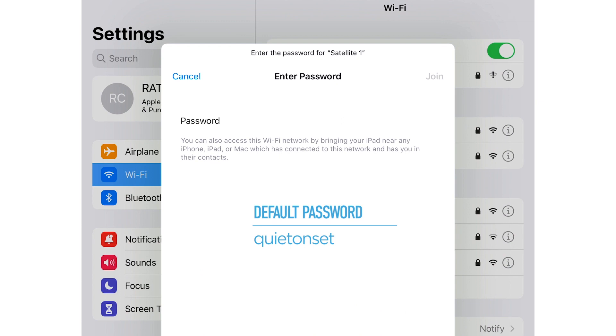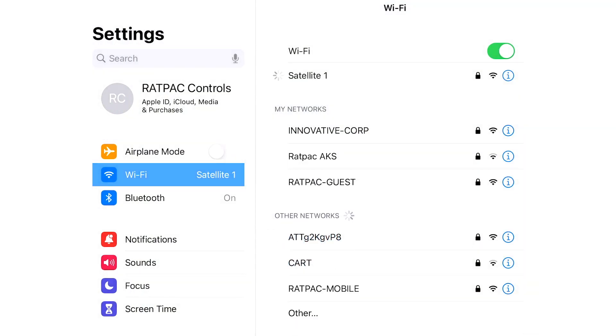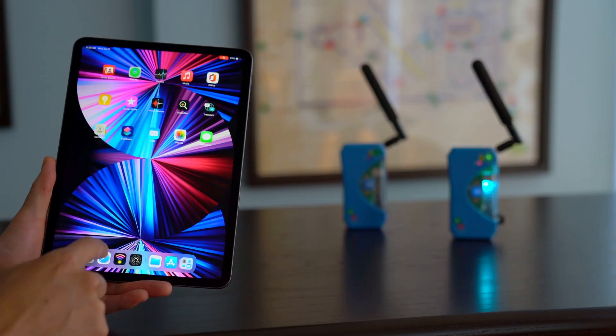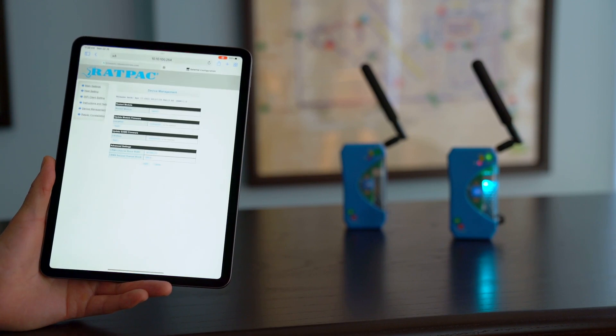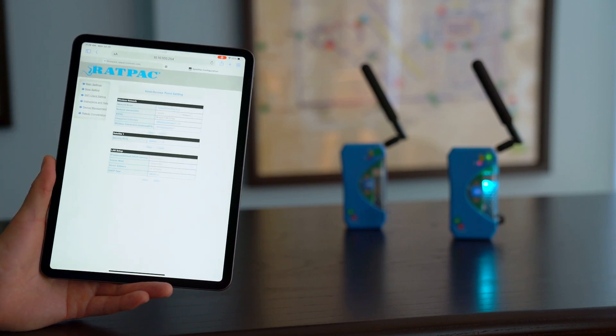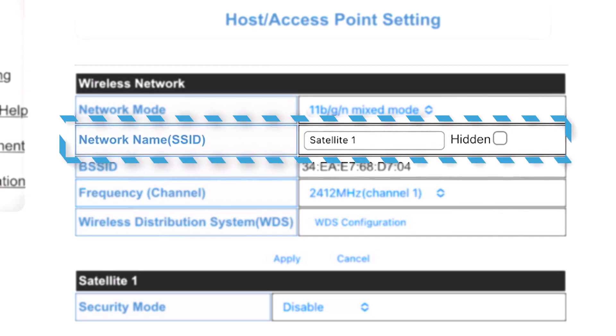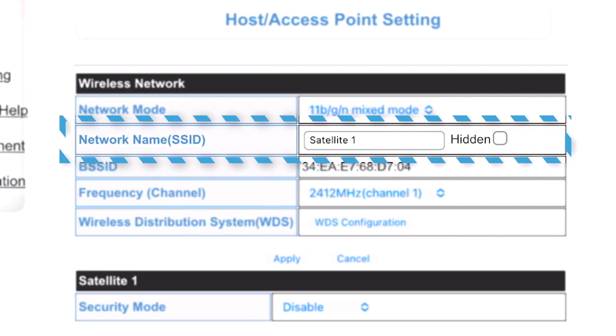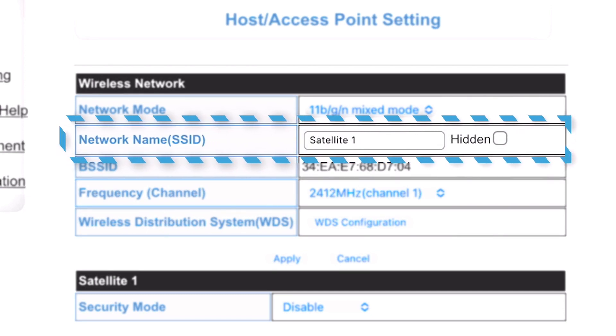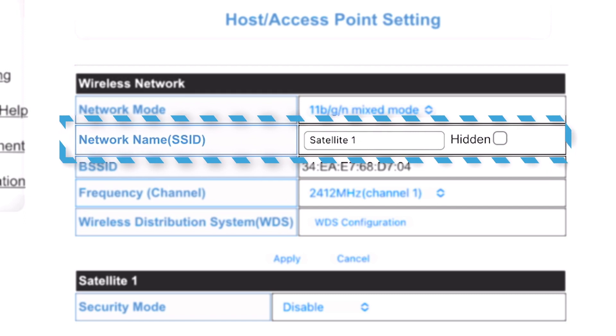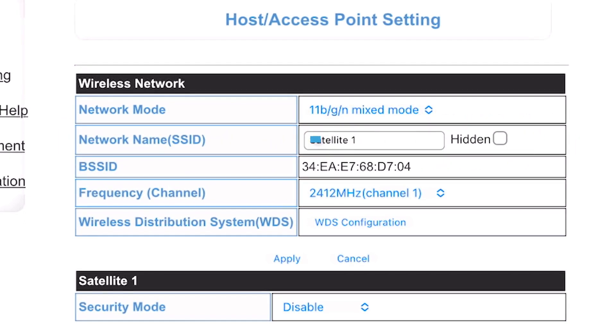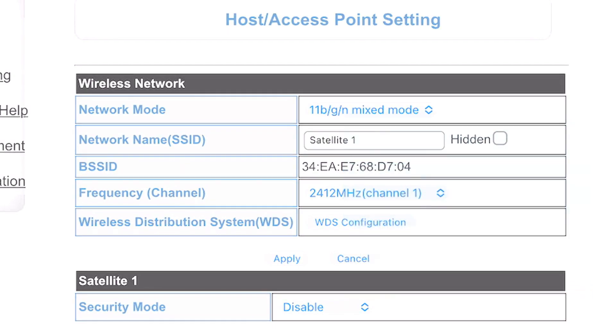Password has not changed. So we're doing quiet on set, all lowercase, no spaces. And we should be connected. So we're going to navigate back to our browser. Go to our host settings and verify that satellite 1 is still there. We know it has because we've connected to the network, but we just want to make sure that it's there. If you do want to change any other options here, you can. However, going forward, when you access any additional clients, you're going to have to manually search for this. So keep that in mind. And we'll show you that in another video.